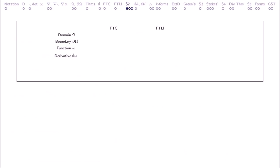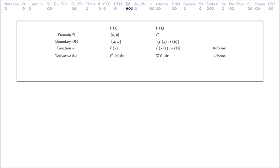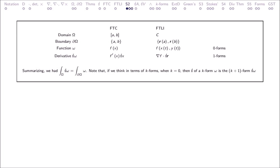What is the domain, boundary, function, and derivative for the Fundamental Theorem of Calculus and the Fundamental Theorem of Line Integrals? Functions Omega are zero-forms; derivatives D Omega are one-forms. Summarizing, we have this. Note that if we think in terms of k-forms, when k equals zero, then d of a k-form Omega is the k-plus-one-form D Omega. Let's look at the relationship between df and gradient f — both contain all the information about the directional derivatives of f.